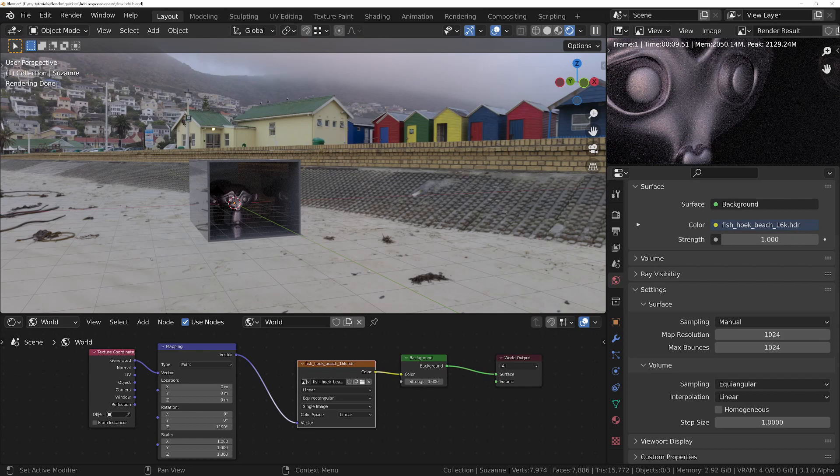In the viewport, it's definitely worth turning it right down in rendered mode, and then maybe just before you're about to do your final render, turn it up a little bit and see if it looks any better. And if not, then just leave it turned down, because it'll render a lot quicker and it will use a lot less memory, as we can see in these three examples.